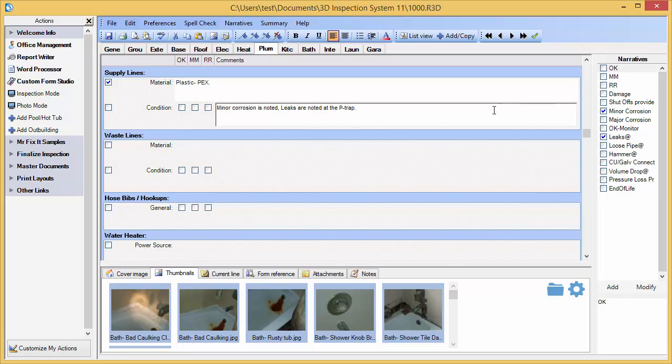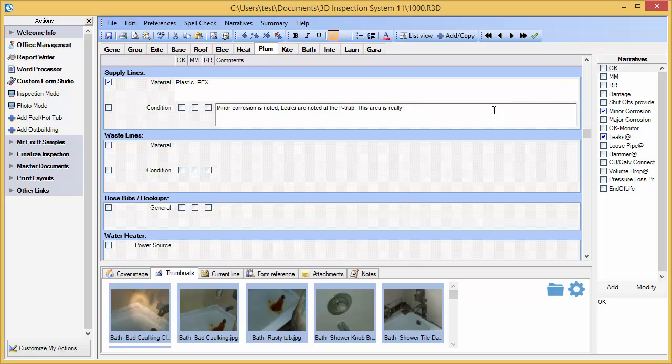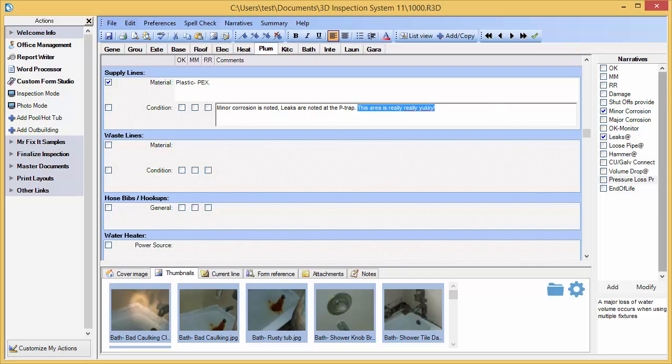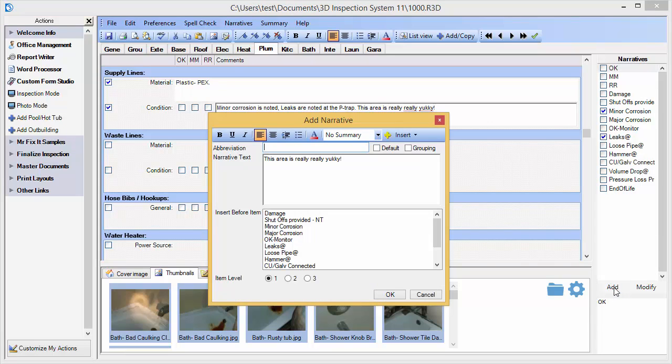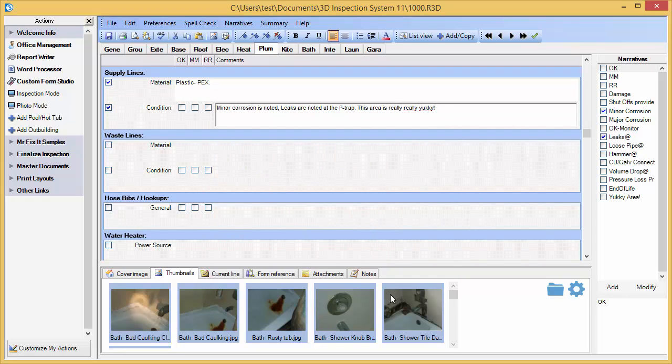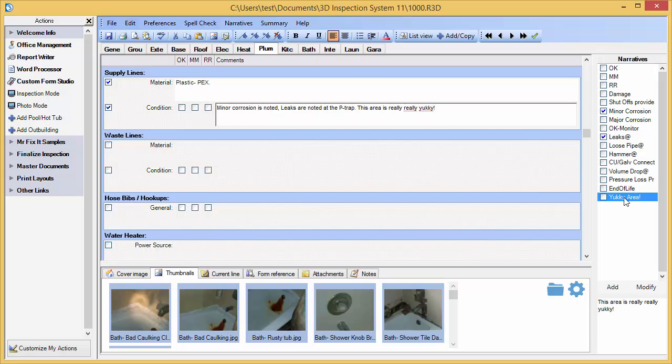Let me show you how to add a new pre-written comment to an item. First, I'll type my new comment in the report field. Then I'll highlight it. Now, I'll click Add and give my comment an abbreviation.